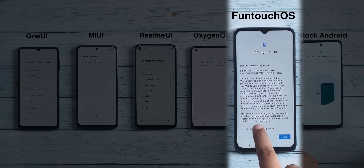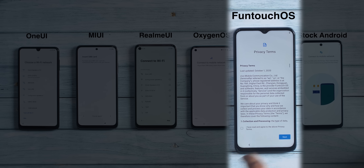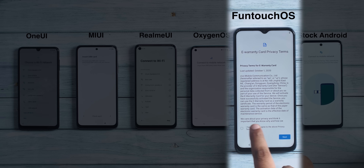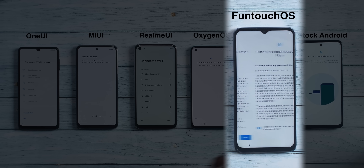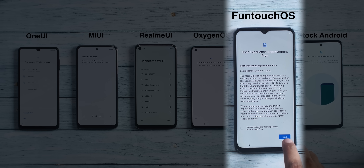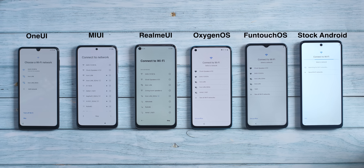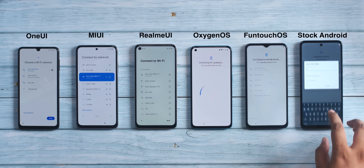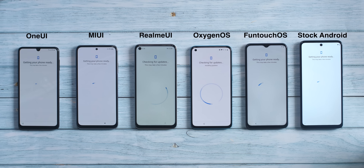Then there's FuntouchOS, which has a lot of pages — privacy terms, e-volunteer card terms, and the user experience improvement program, which I'm going to skip because that takes user data. Now all UIs are on the Wi-Fi page. So far, stock Android has been the simplest, followed by OxygenOS and Realme UI.